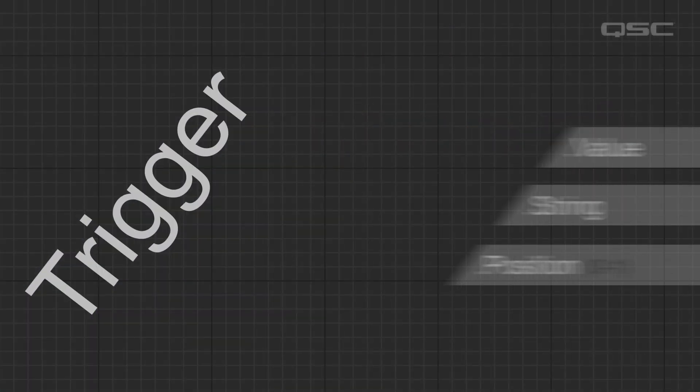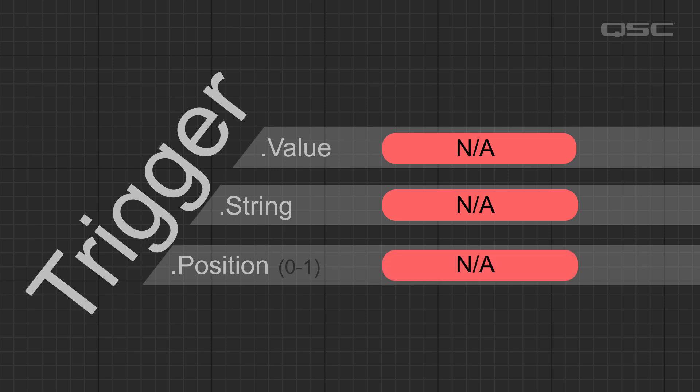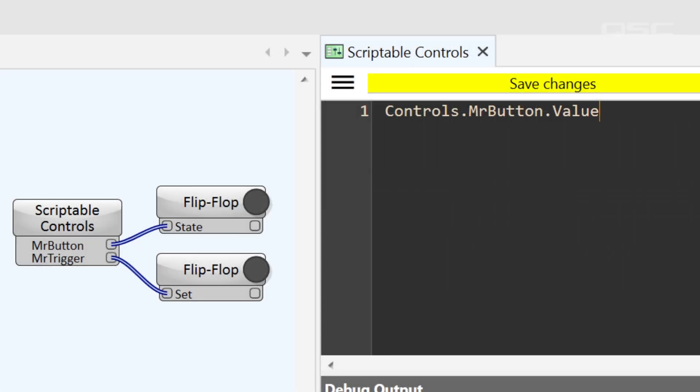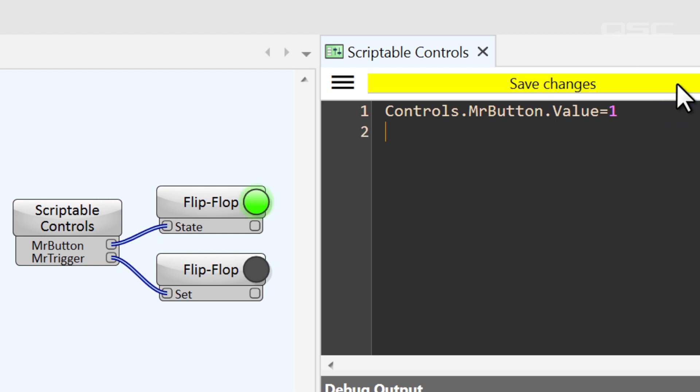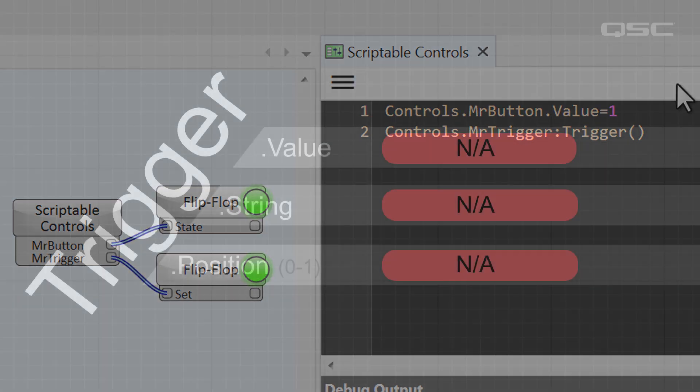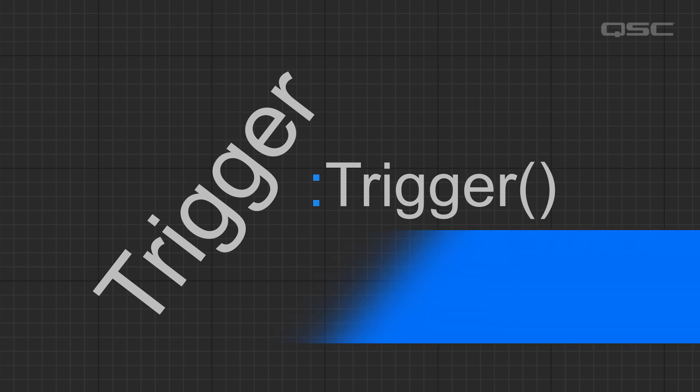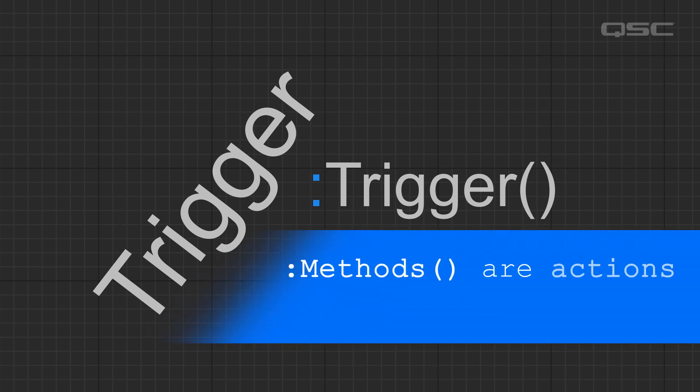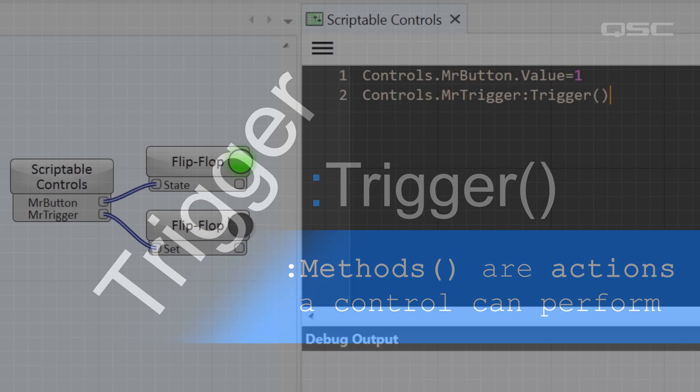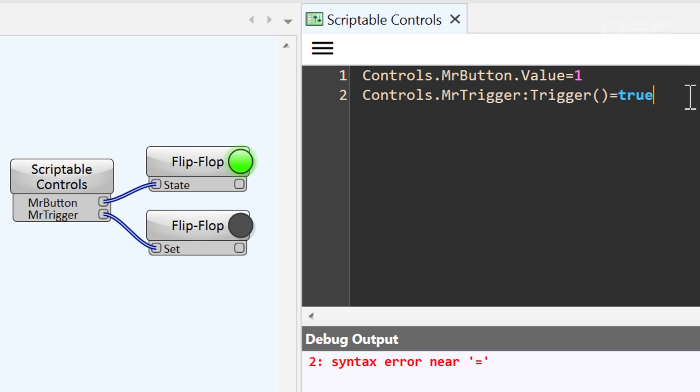Finally, let's look at trigger buttons. We've said a few times that triggers are unique, because they don't have values, strings, or positions. Normally, you could change a control state by adjusting those properties, but for a trigger, you'll need to do this. Control colon trigger, open and close parentheses. Notice the use of a colon instead of a period here. The colon indicates a method rather than a property. A method is an action that a control can perform. You don't have to set the colon trigger to true or false. The colon is all you need to activate this method.